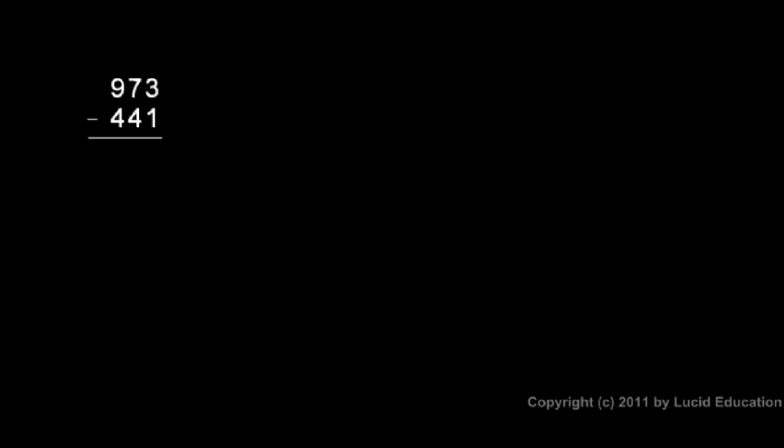973 minus 441. Let's subtract here. We start over here with the ones. Three minus one is two. Seven minus four is three. And nine minus four is five. So we get an answer of 532.